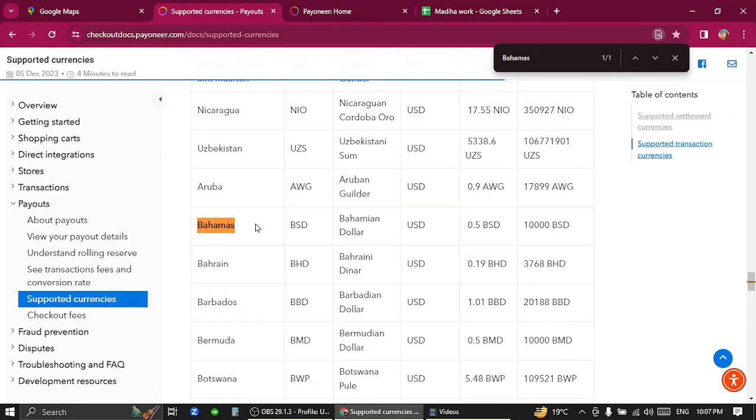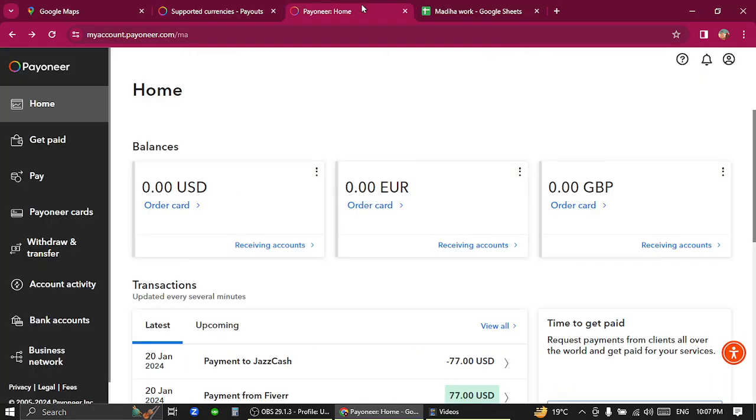As you can see that Bahamas is listed in Pioneer supported currencies. Now you have to go to your Pioneer profile with available balances.